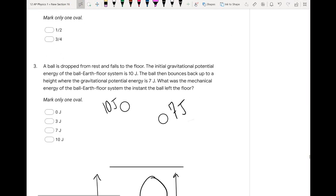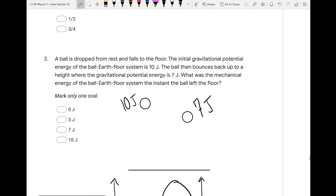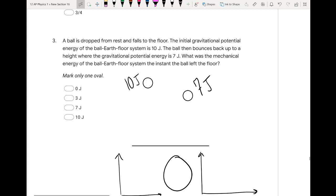Number one: a ball is dropped from rest and falls to the floor. The initial gravitational potential energy of the ball-Earth-floor system is 10 joules. The ball then bounces back up to a height where the gravitational potential energy is 7 joules. What was the mechanical energy of the Earth-ball-floor system the instant the ball left the floor?